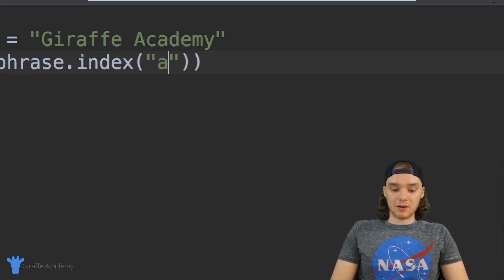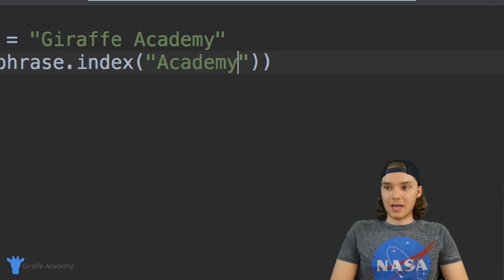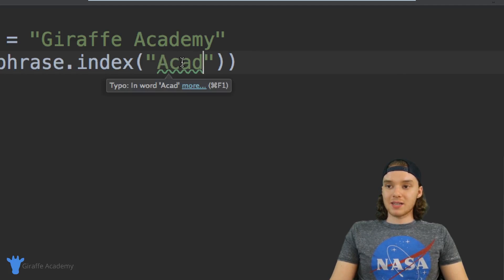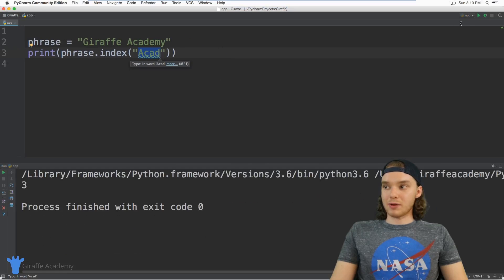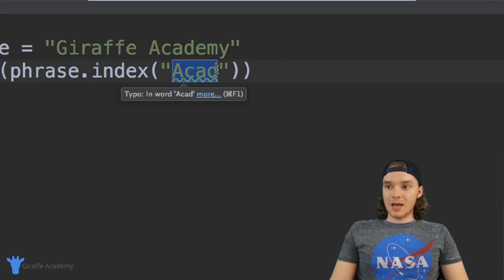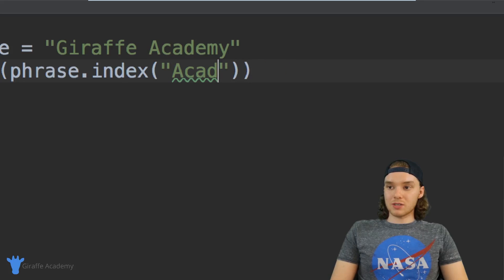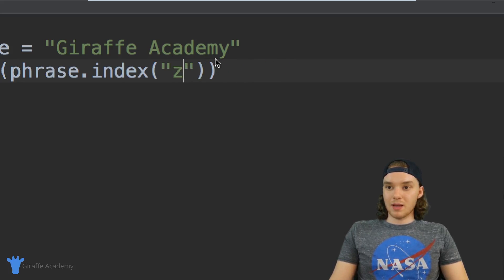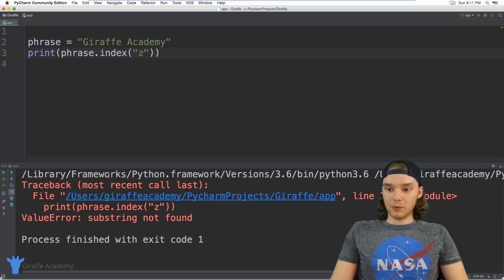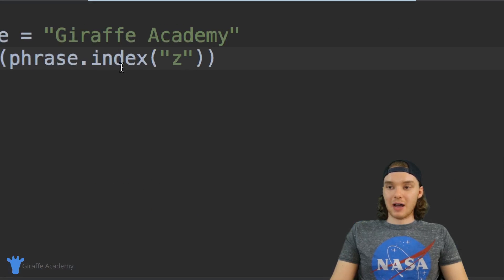You can also put actual words in here — for example I could put 'academy' or even just 'acad', and this is going to tell me where this starts inside of my string. When I click play it's going to give me an 8 because that's where 'academy' starts — zero, one, two, three, four, five, six, seven, eight. If I put something in here that isn't in the string, for example a 'z', it's actually going to throw an error. You'll see we get this error because z is not found inside of our string.